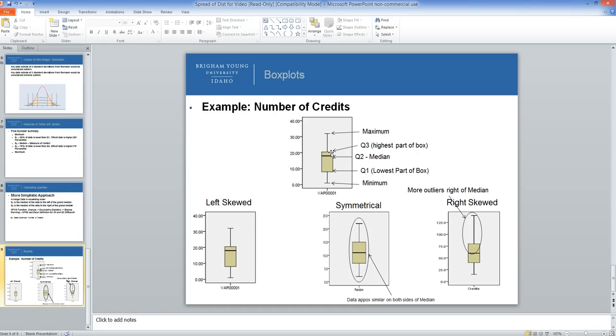The top of the box, or the right of the box if it's sideways, is Q3. And the point at the very top is the maximum.